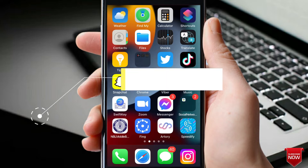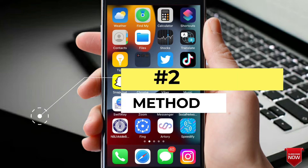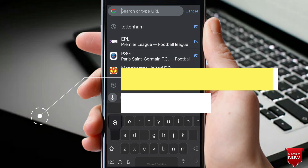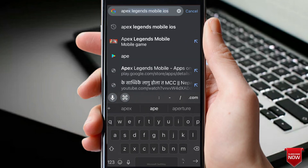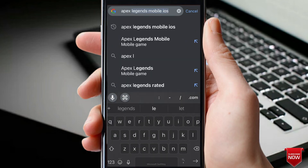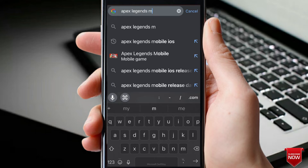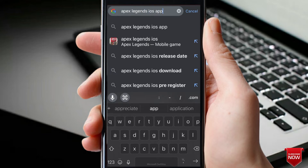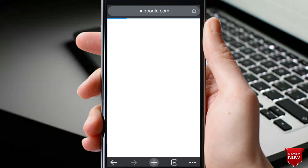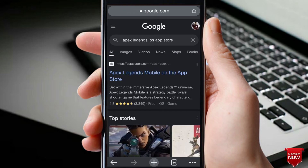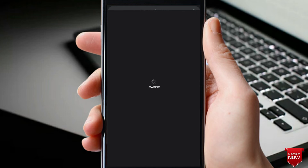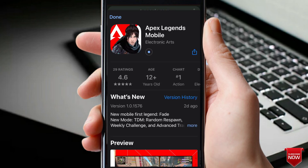There is also another way for this. Go to your Chrome browser, or any browser, and search for 'Apex Legends Mobile iOS.' Click the link and it will automatically take you to the App Store page.